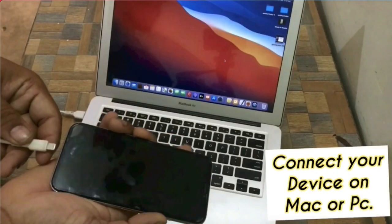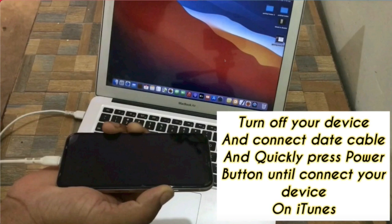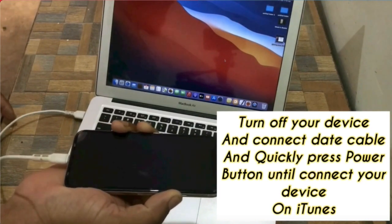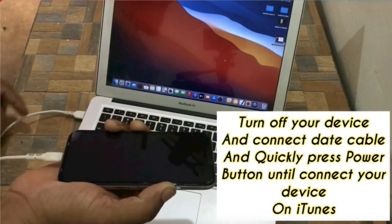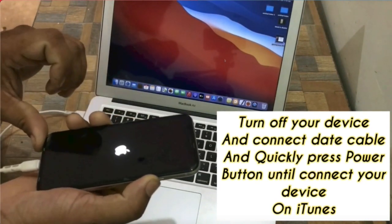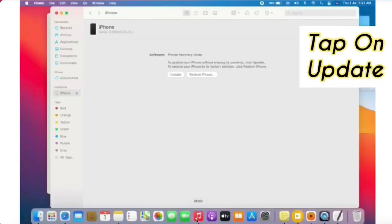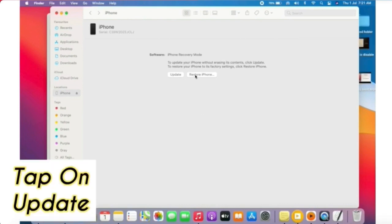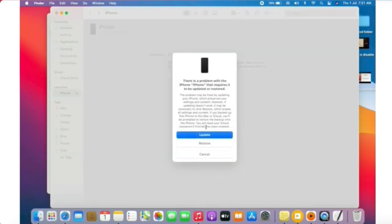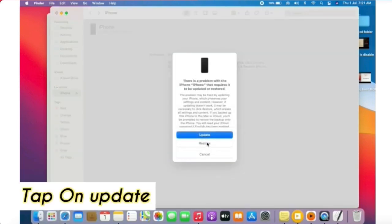Switch to turn on Wi-Fi on your device, then connect the data cable and quickly press the power button until your device connects to iTunes. Next, tap on Update, then tap on Update again in the iTunes popup window.